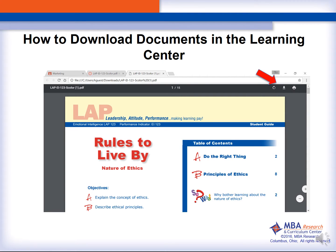The next step is to then save the downloaded file. To do this, you need to find the arrow with the underscore on the menu bar. You will then save the file on